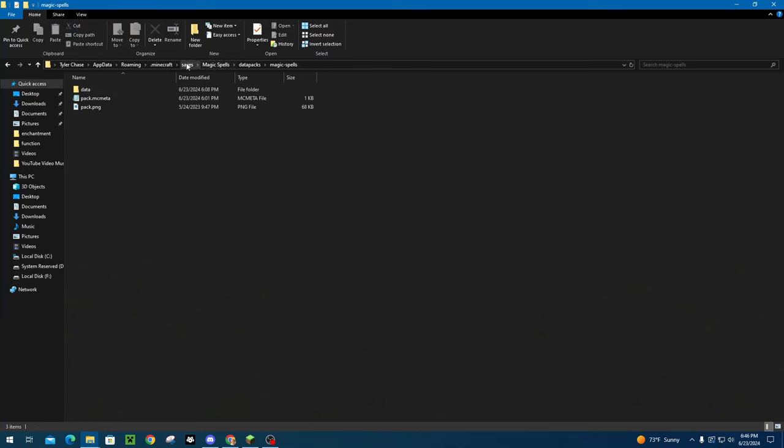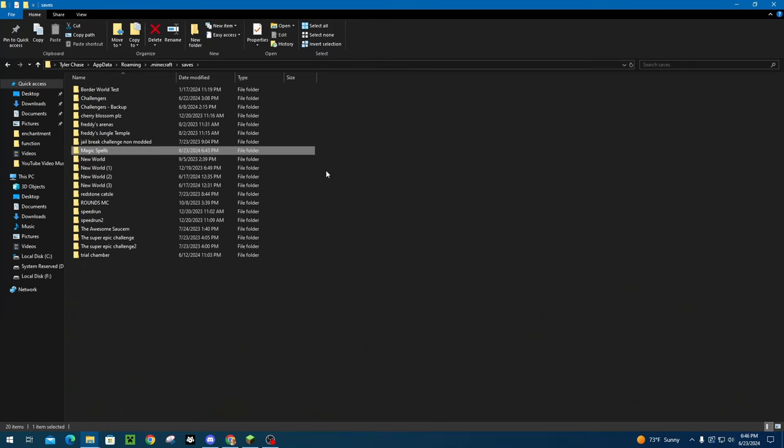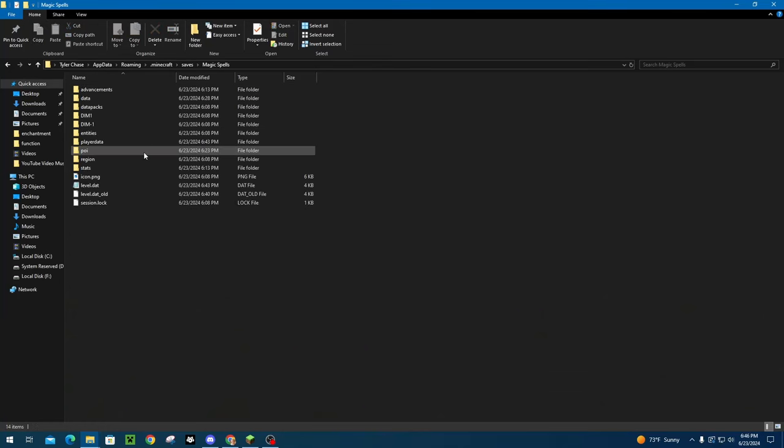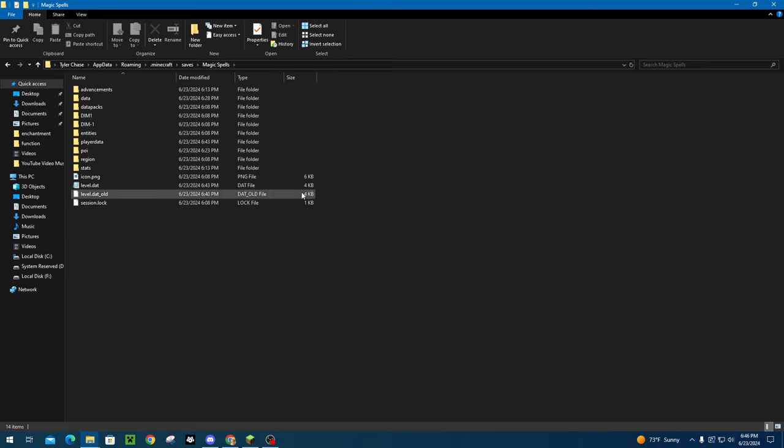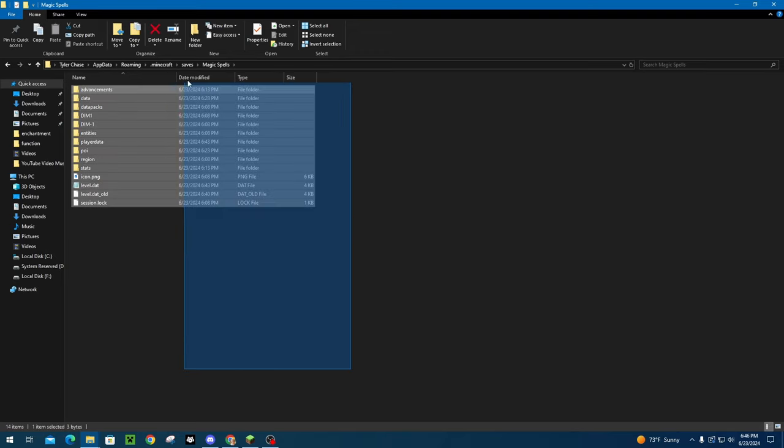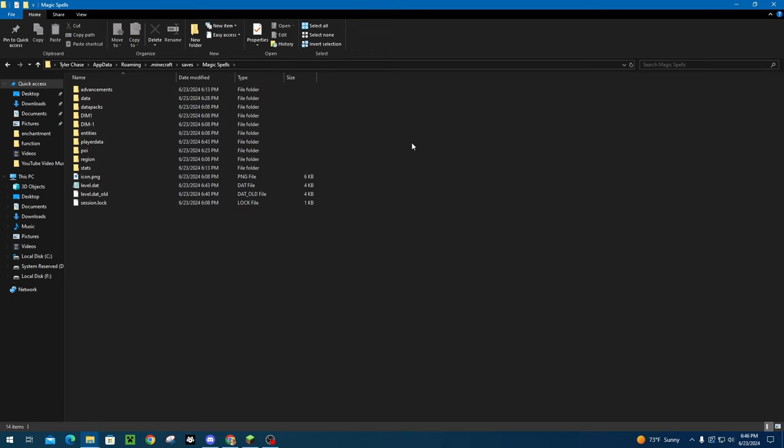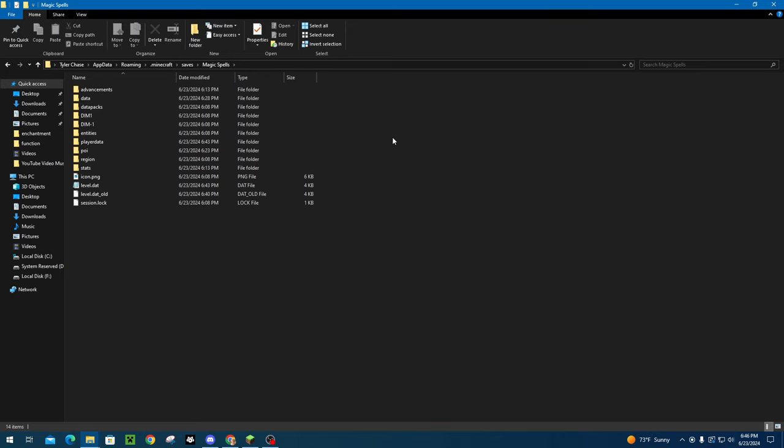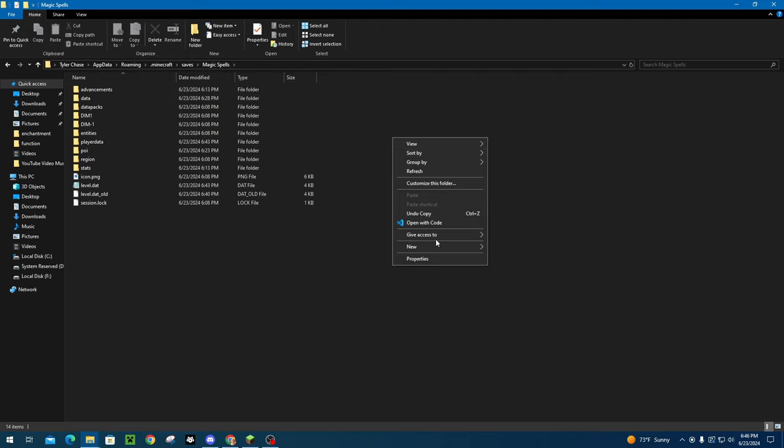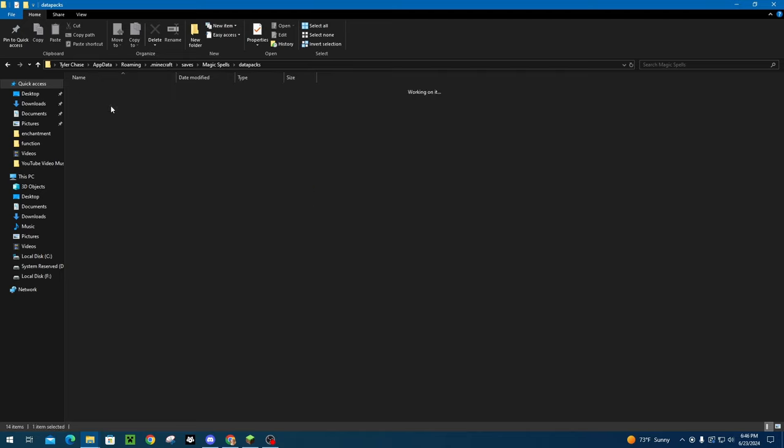So first off, we're going to go into our saves. So in the world, if you already have a world in the game, you're going to want to look for the Datapacks folder. If there is none, just right-click, make a new folder, and name it Datapacks.